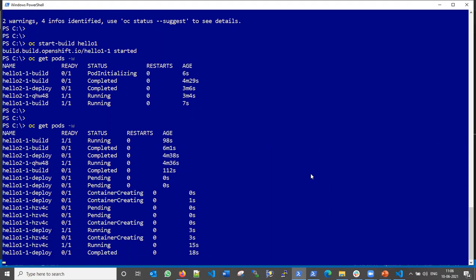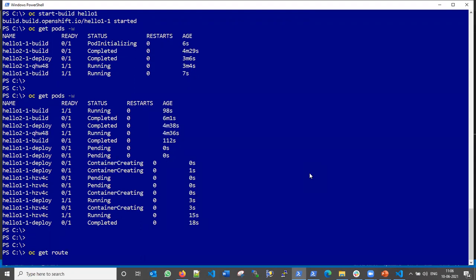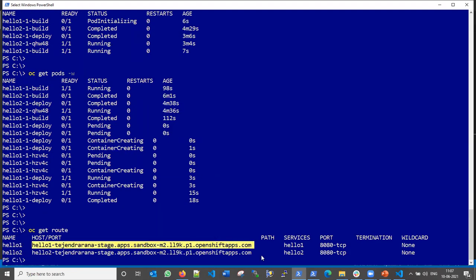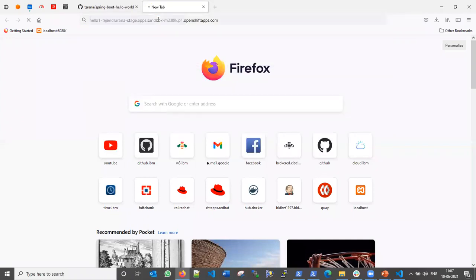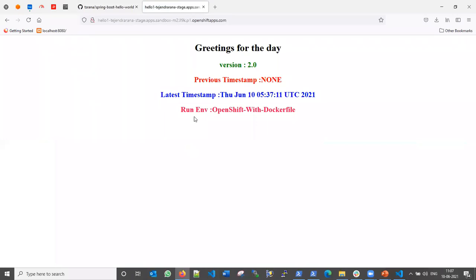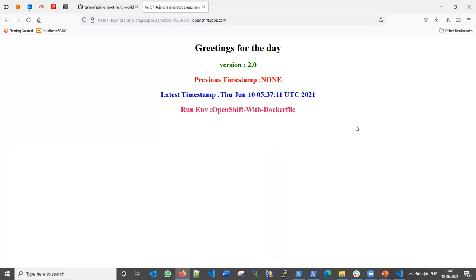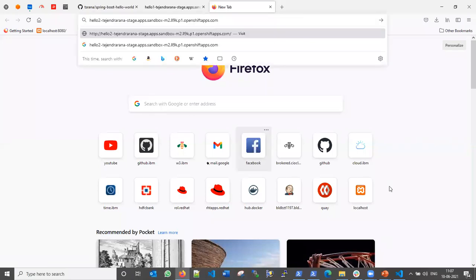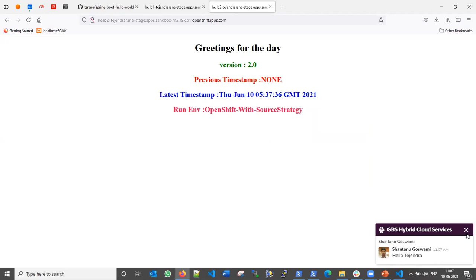Let me check the routes with `oc get route` — it returns routes for both applications. Opening hello-one in the browser, the application is running and you can see the environment variable 'OpenShift with Dockerfile' displayed. Copying the route for hello-two and opening it in a new tab, you can see 'OpenShift with Source Strategy'. Both hello-one and hello-two applications are running successfully.